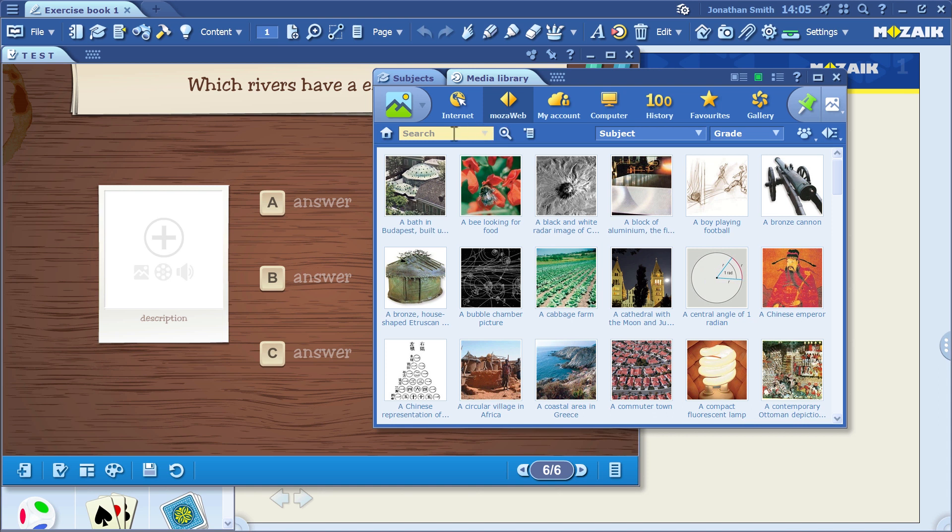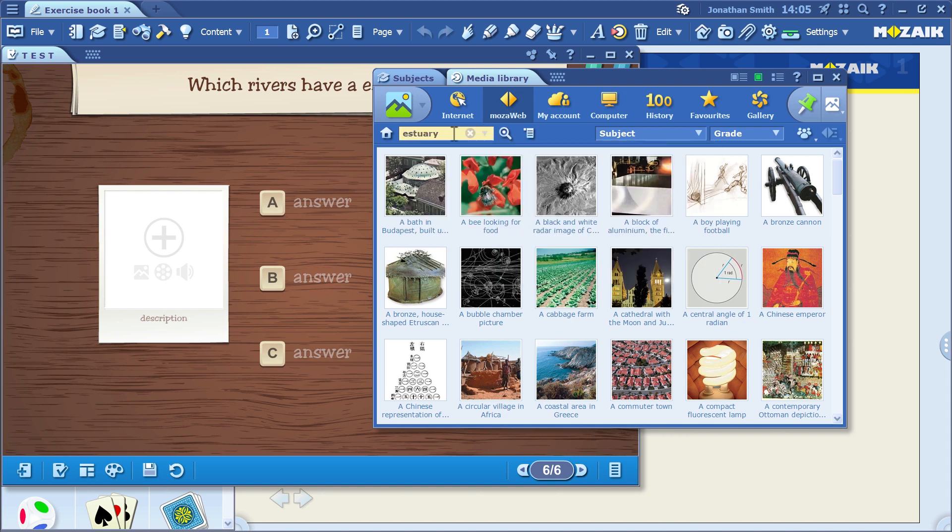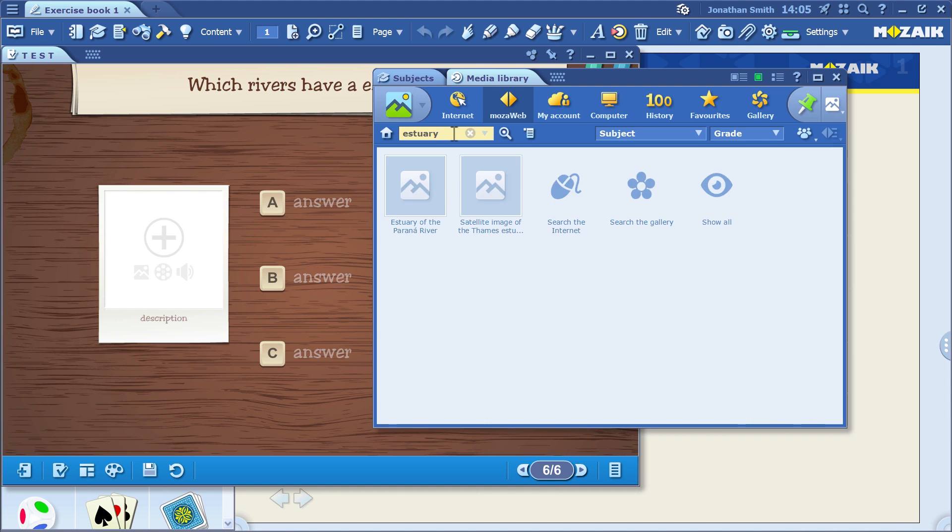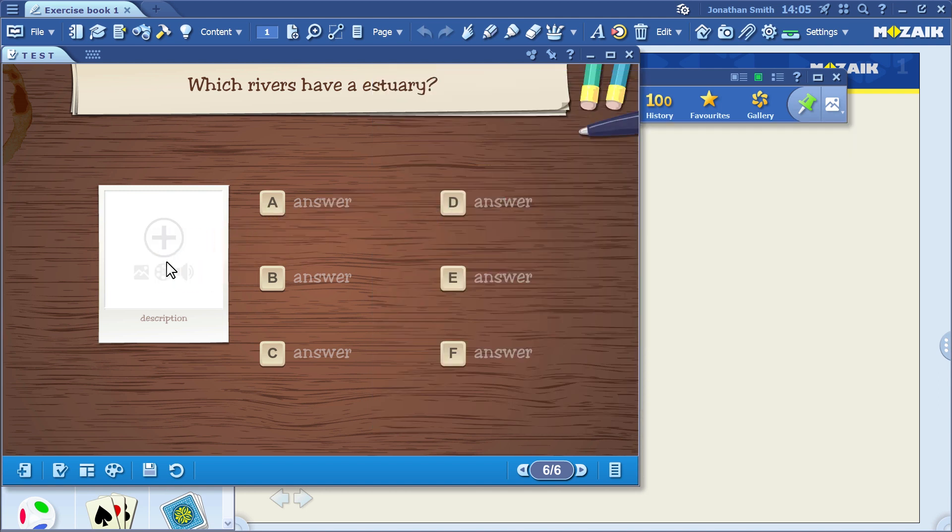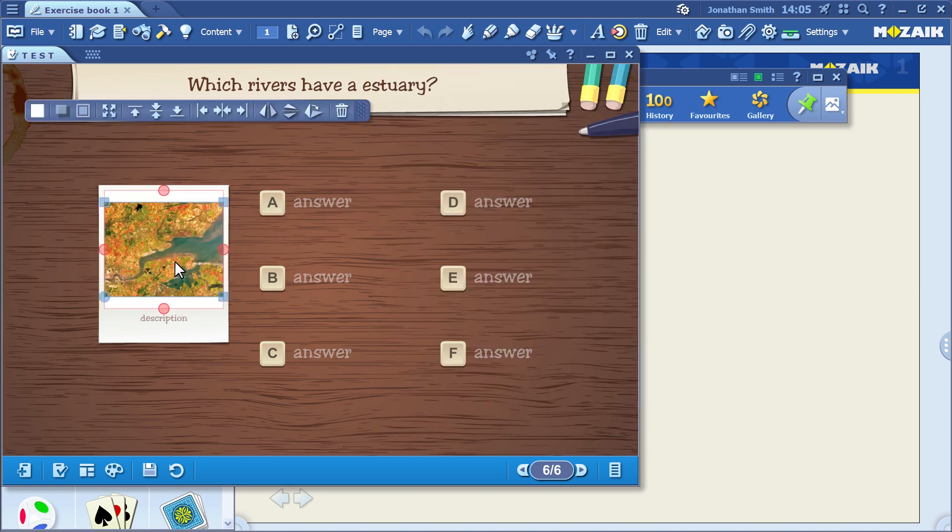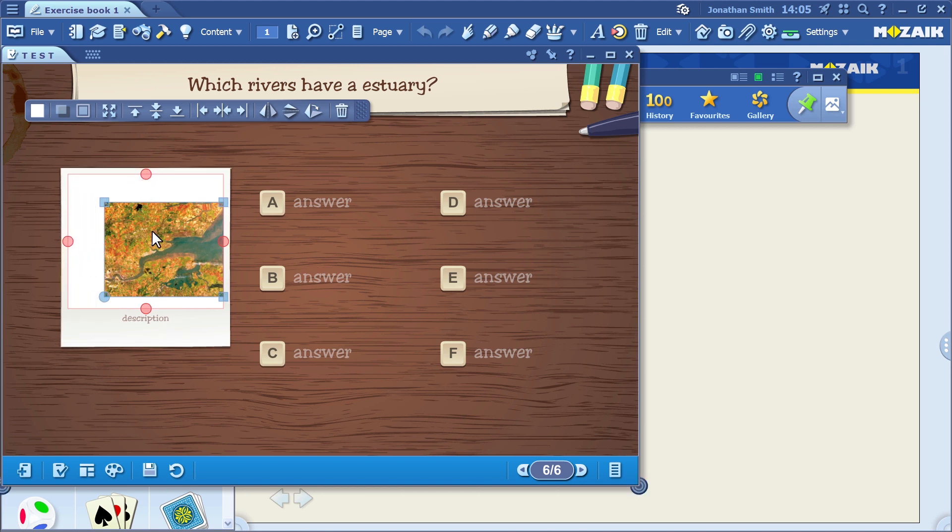Now, I'm going to search the MozaWeb database, entering the word estuary, because I want a good illustration of an estuary. Here is a nice picture. I can simply drag and drop it to insert it into the test editor. Then, I'll adjust it to make it look even better.